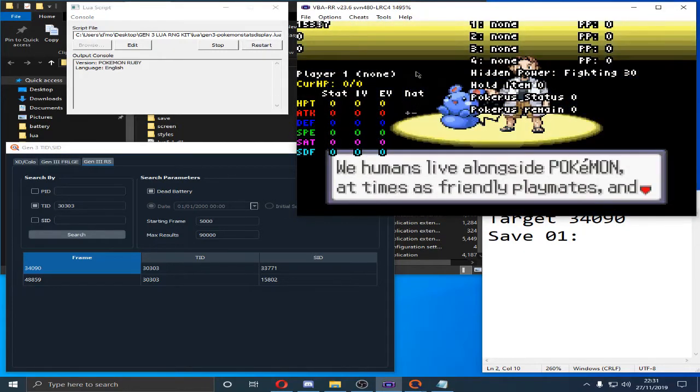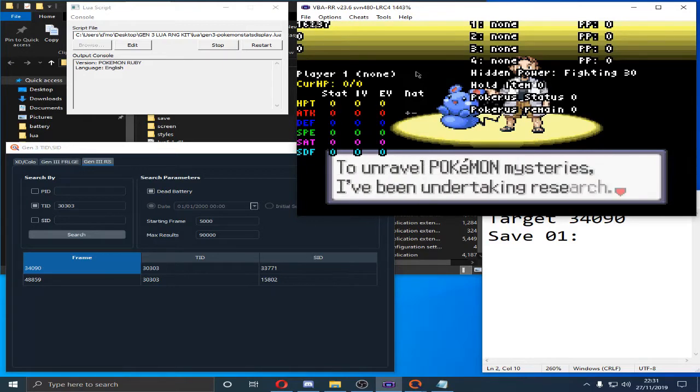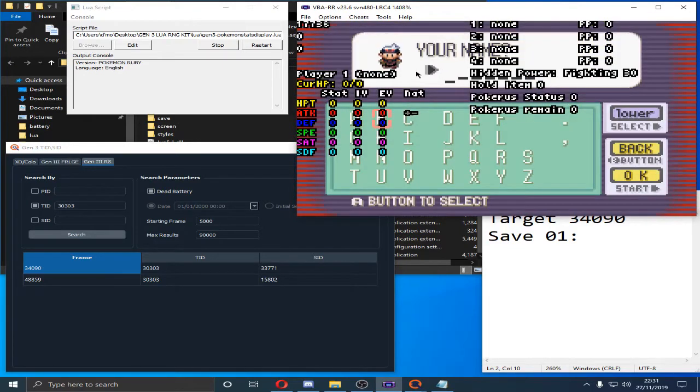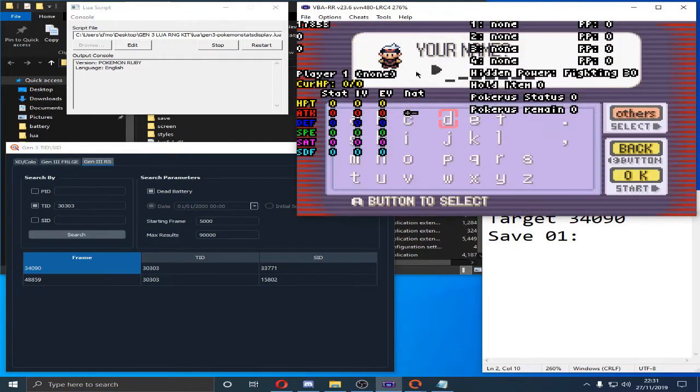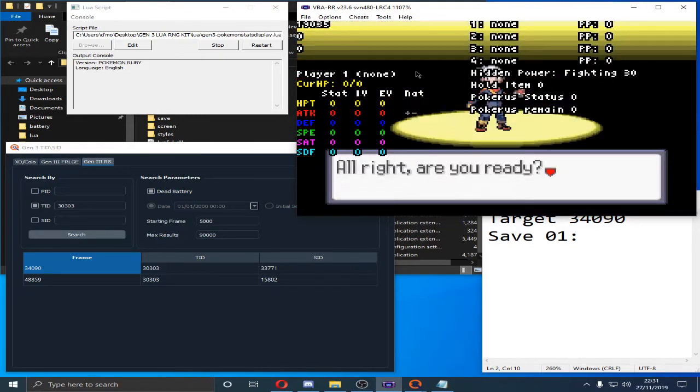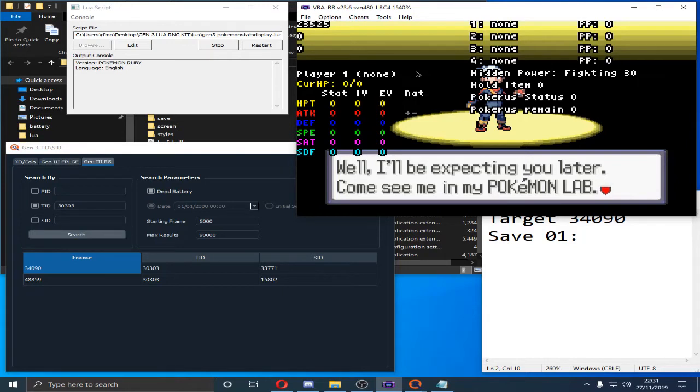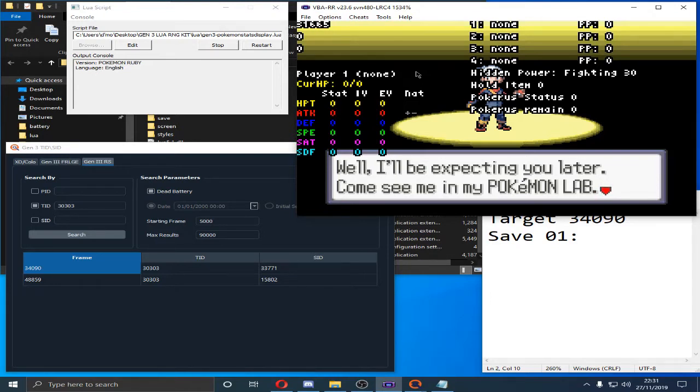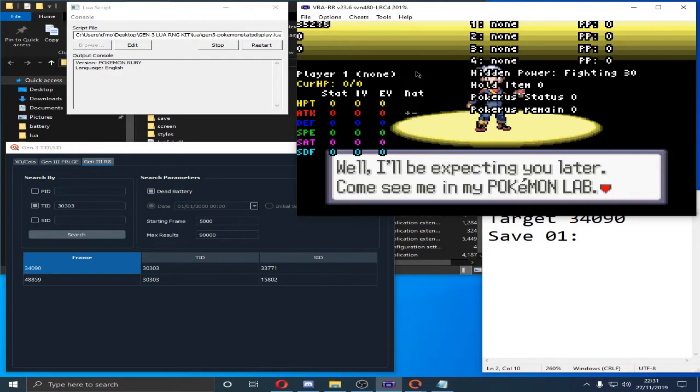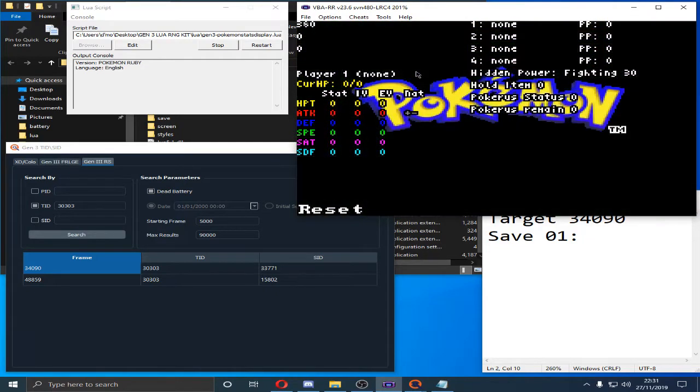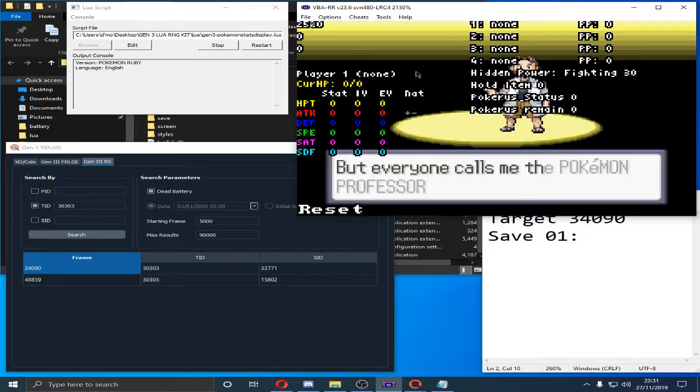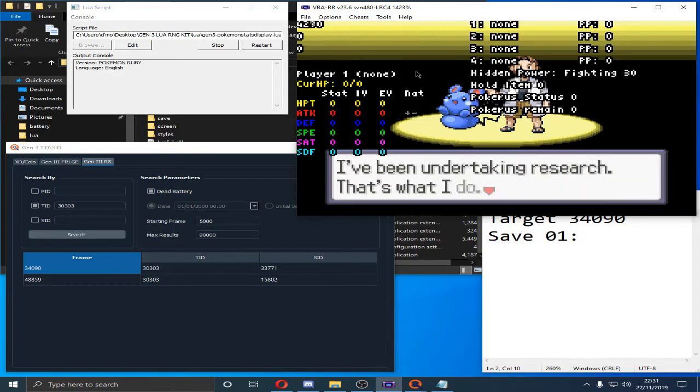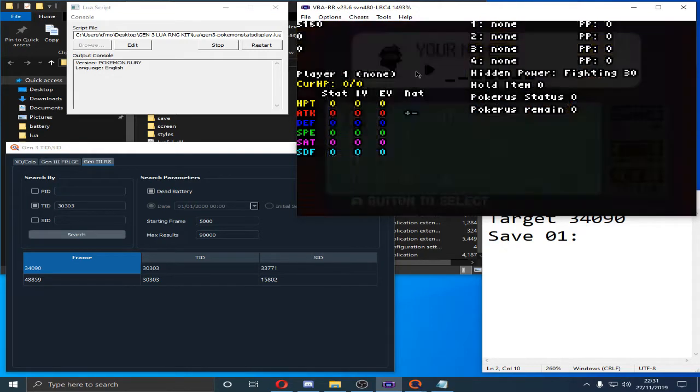So, what we're going to have to do is we're going to have to start a new save. And when it mentions the lab, this is the last frame you need. Or last window you need. This will decide your RNG window. Which is important. And I just missed it. So we're going to have to redo that.